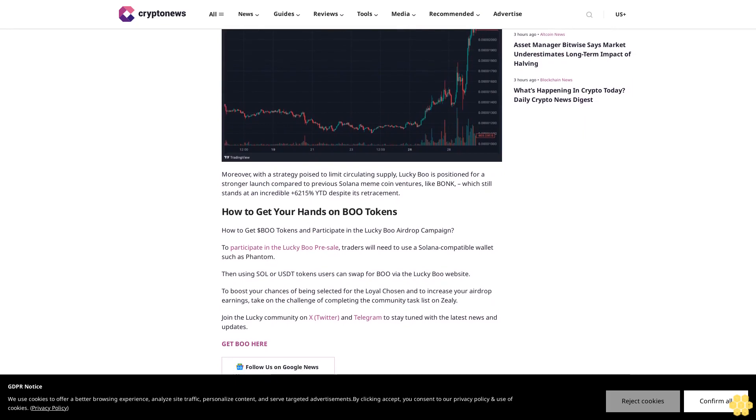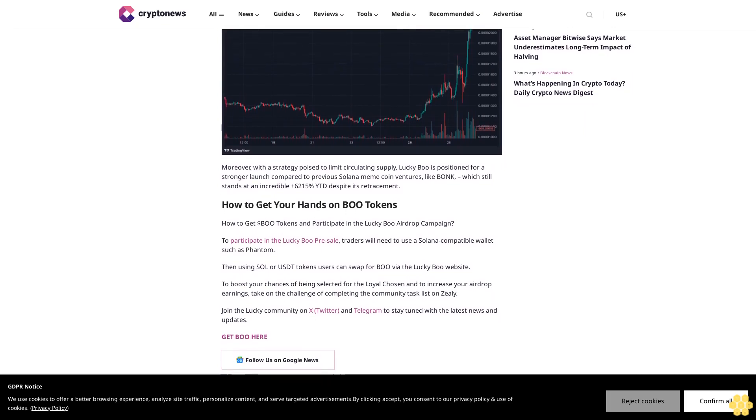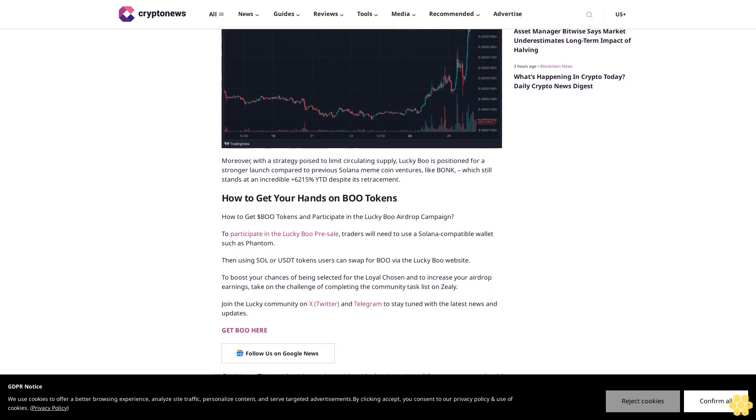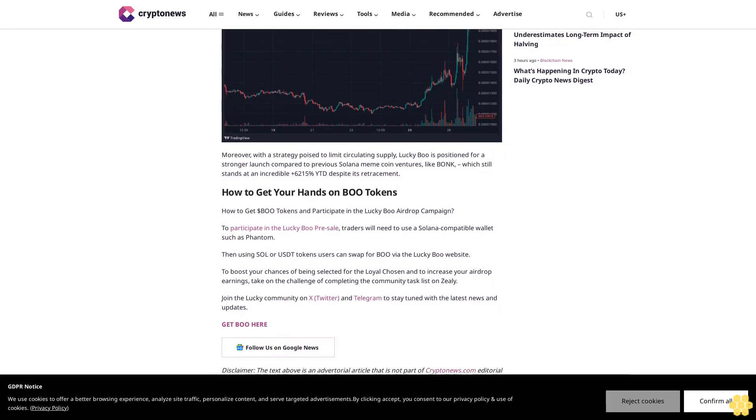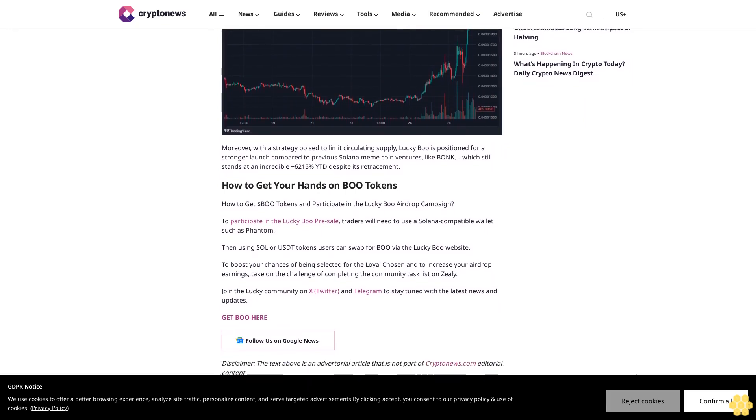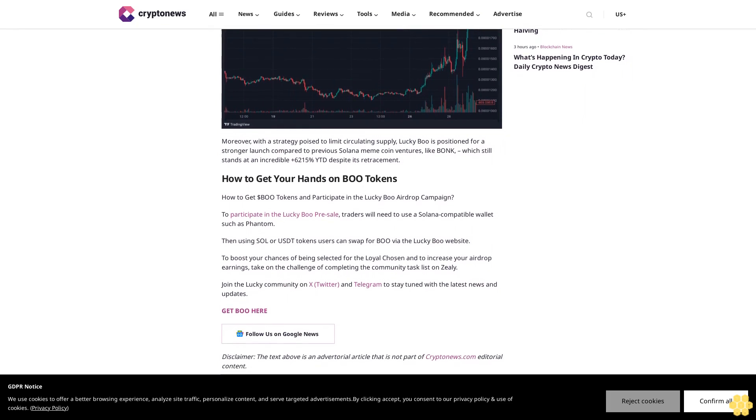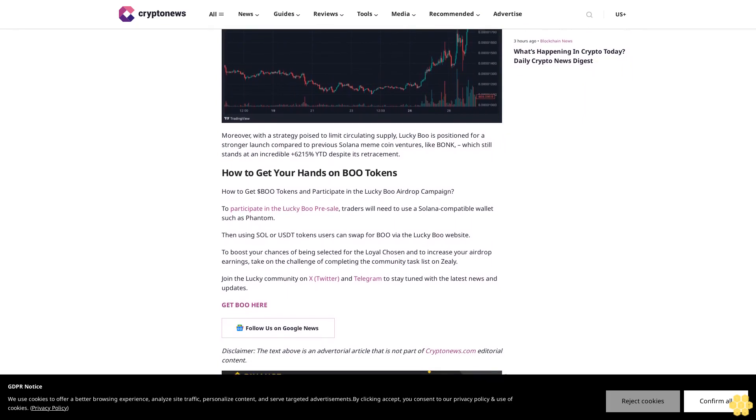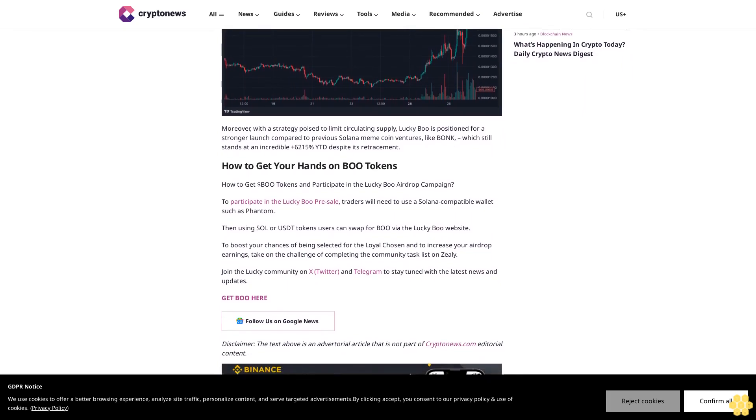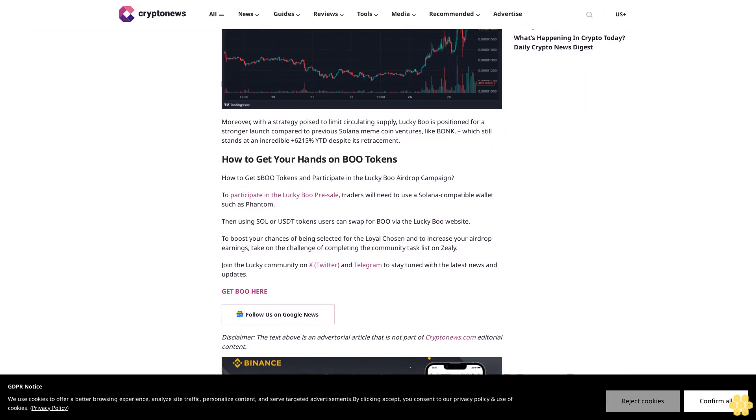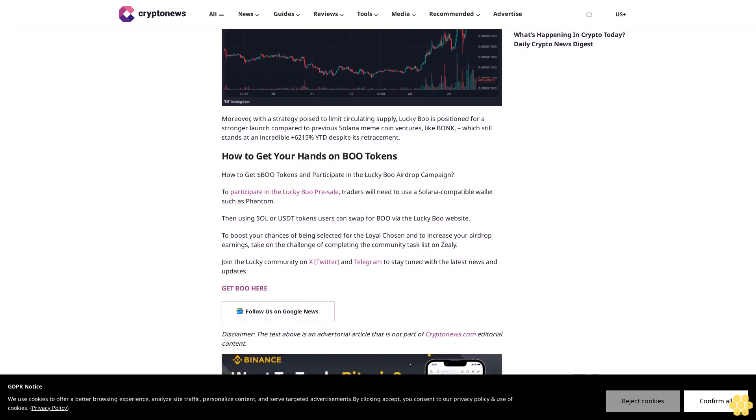How to get your hands on $BO tokens: To participate in the Lucky Boo pre-sale, traders will need to use a Solana-compatible wallet such as Phantom. Then using SOL or USDT tokens, users can swap for $BO via the Lucky Boo website. To boost your chances of being selected for the Loyal Chosen and to increase your airdrop earnings, take on the challenge of completing the community task list on Zealy. Join the Lucky community on X (Twitter) and Telegram to stay tuned with the latest news and updates.